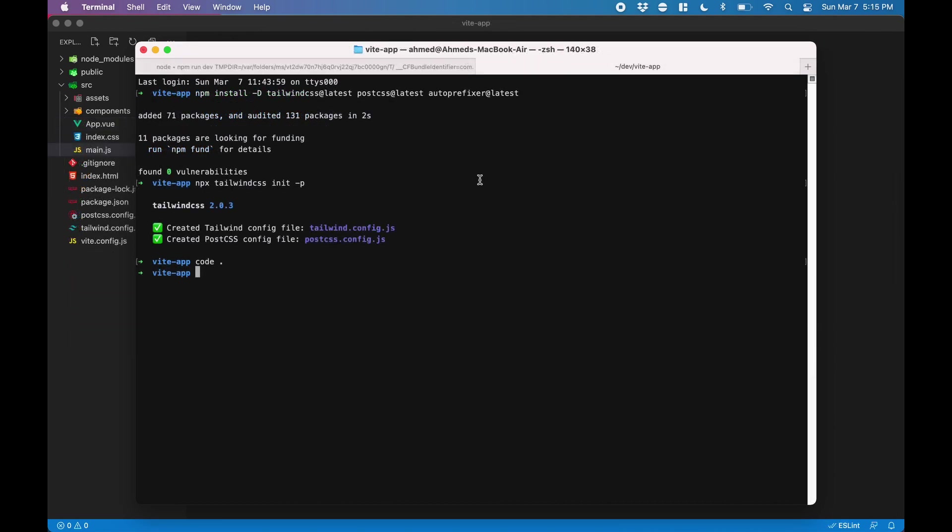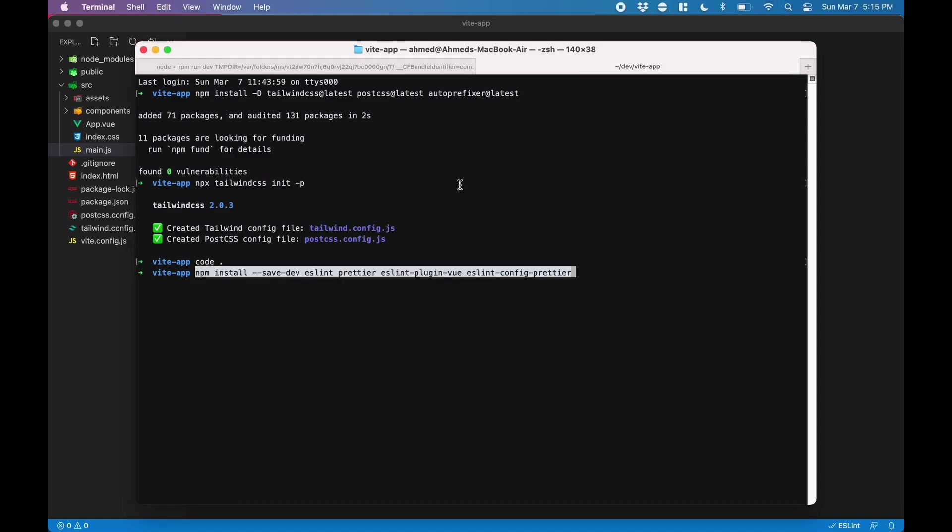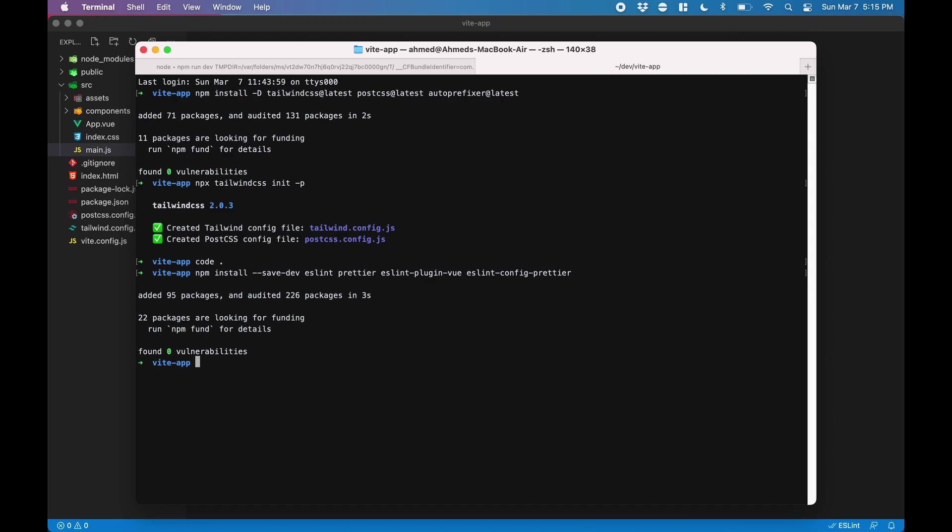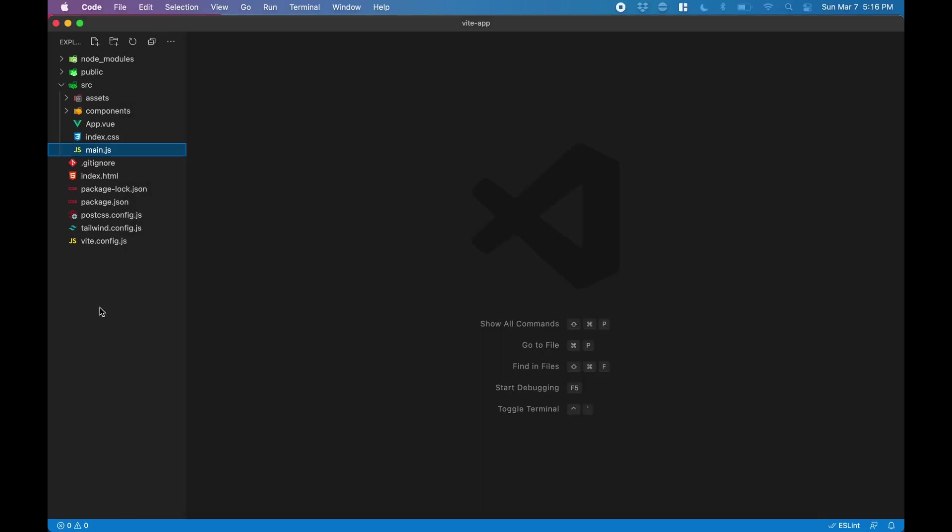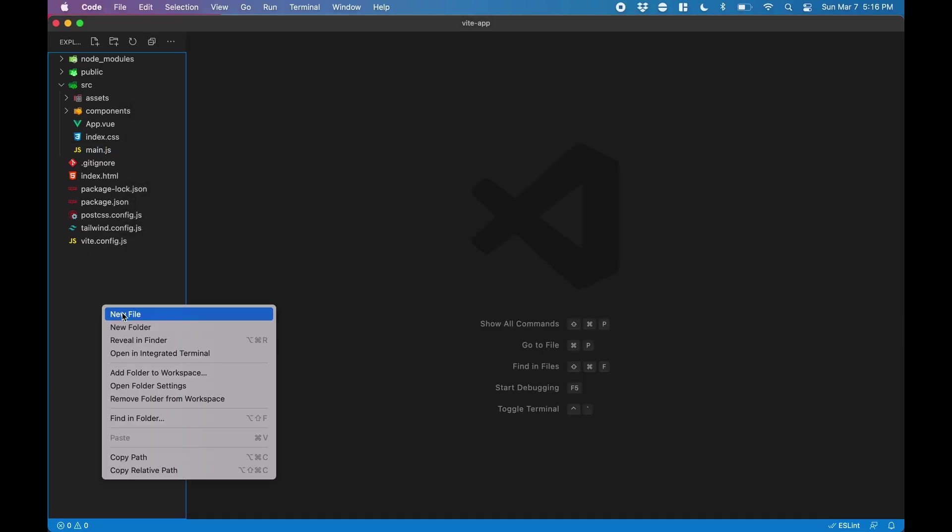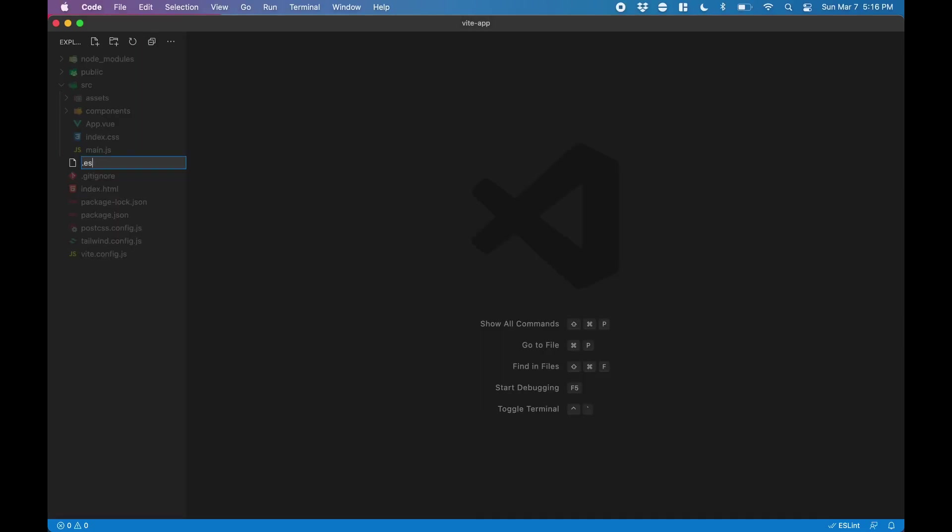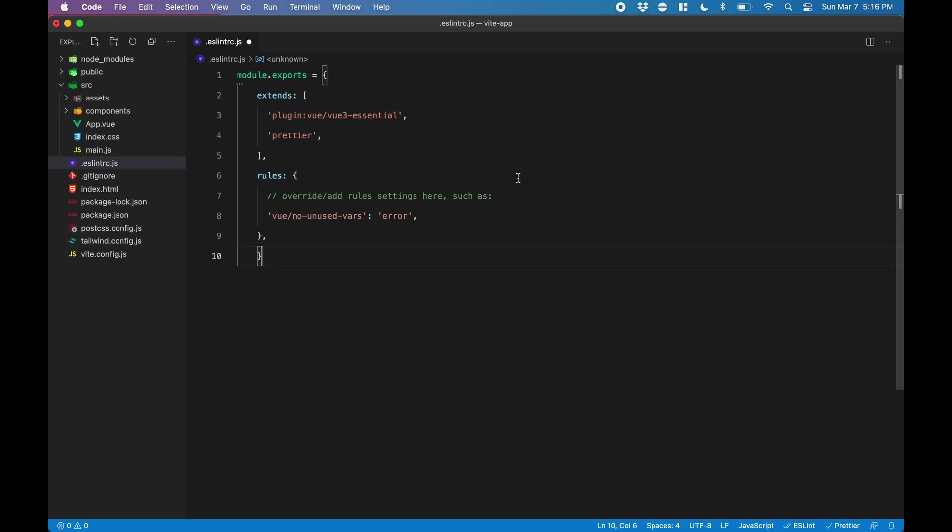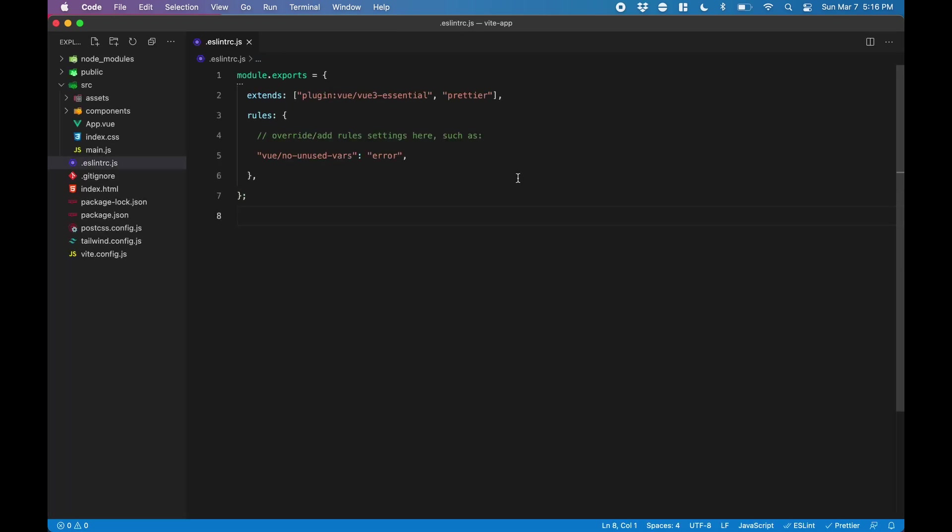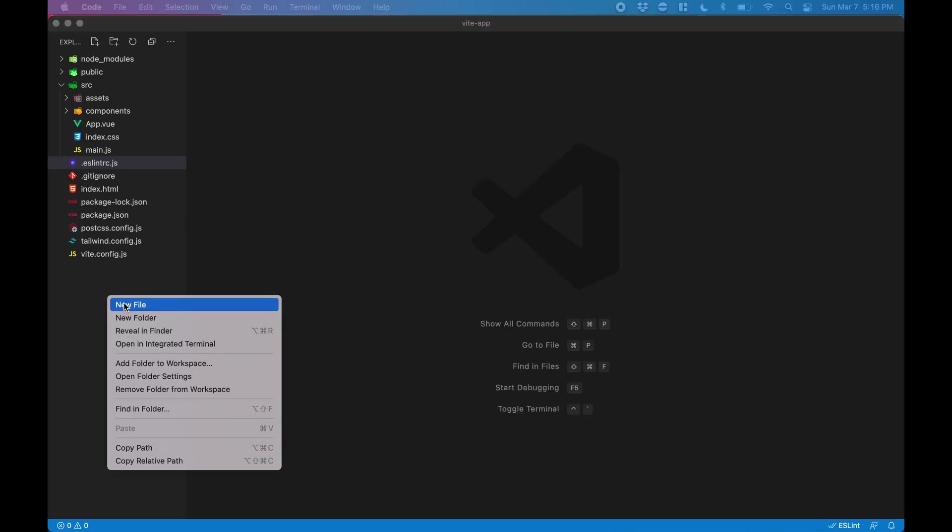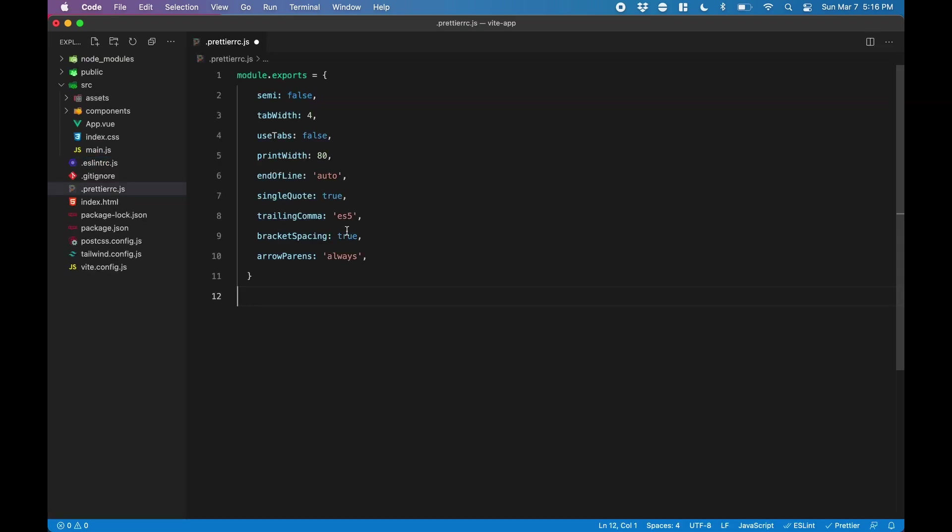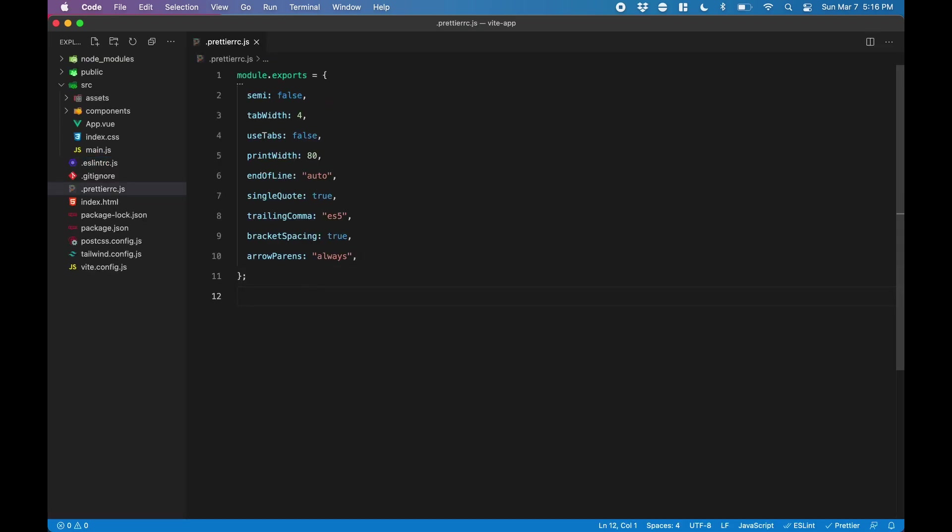Next, we'll install ESLint and Prettier along with their plugin and config for Vue. I'm going to paste this in, but I'll leave this command for you in the video description below. Next, we need to create a .eslintrc.js file and paste in some configurations. We do the same thing for Prettier with a .prettierrc.js file. And now our format on save should be working.